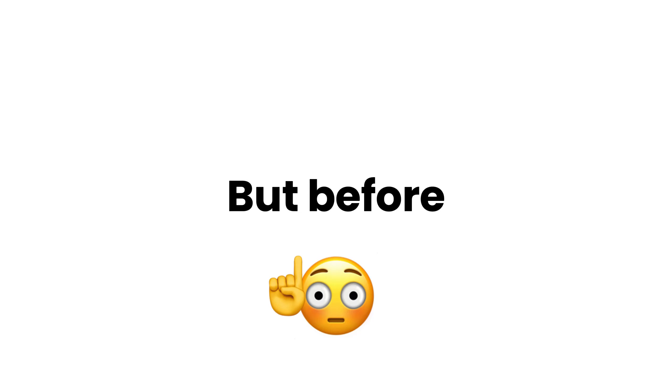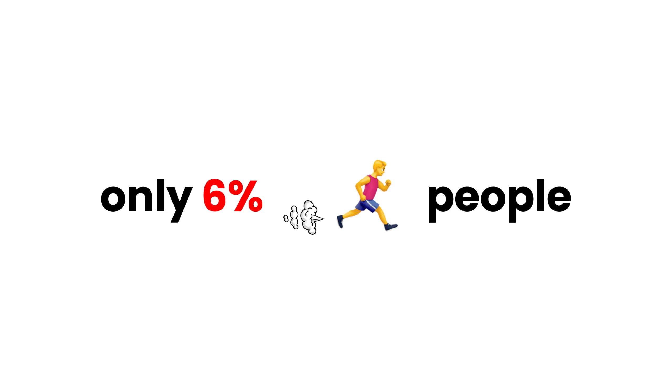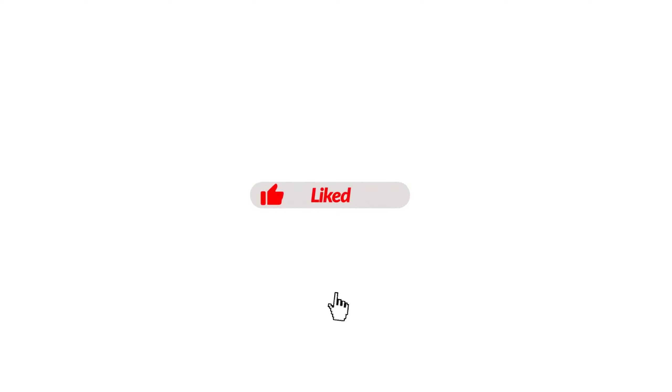So, are you ready? But before, only 6% of the fast people can like the video before the challenge starts.